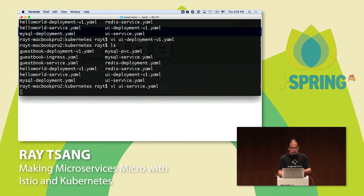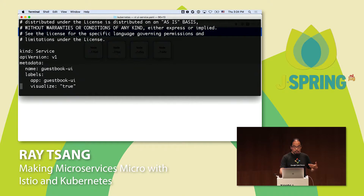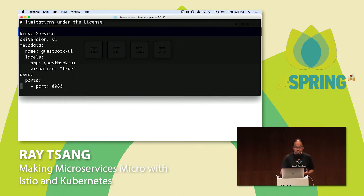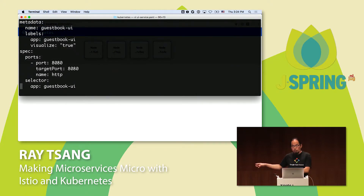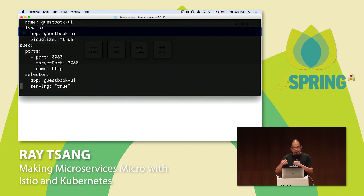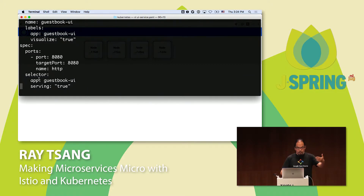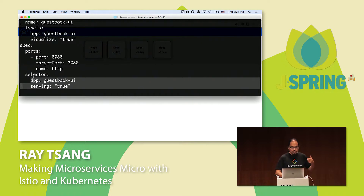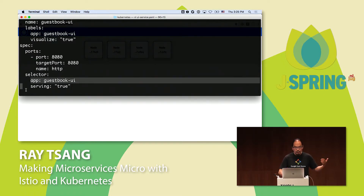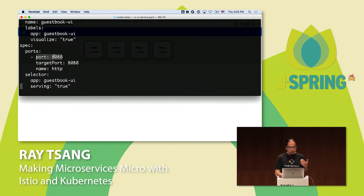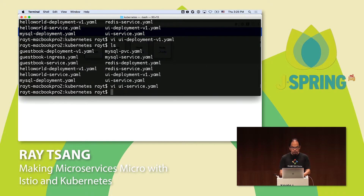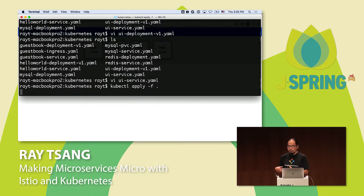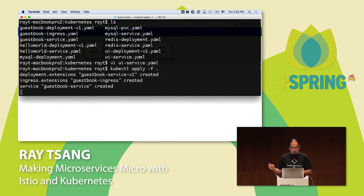You can define a service to give it a name that maps to the backend instances. You can deploy everything in one shot from a YAML file. Let me open up my visualization tool — I need to start it up. There we go. And if I deploy this in one shot, let me see what's going on here.